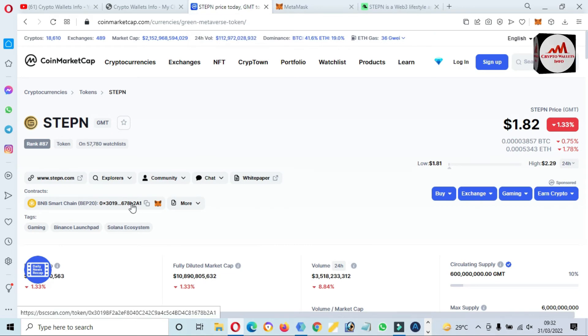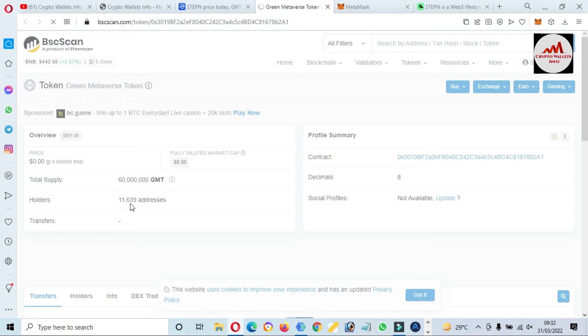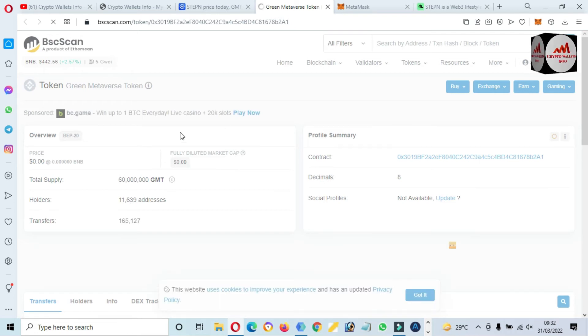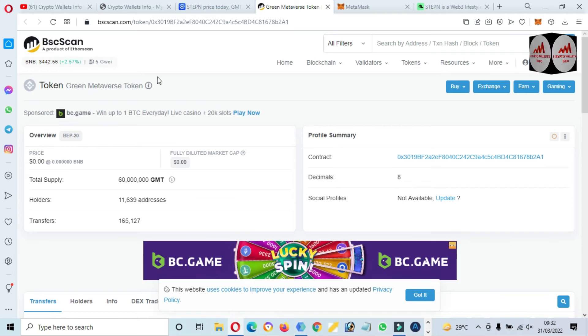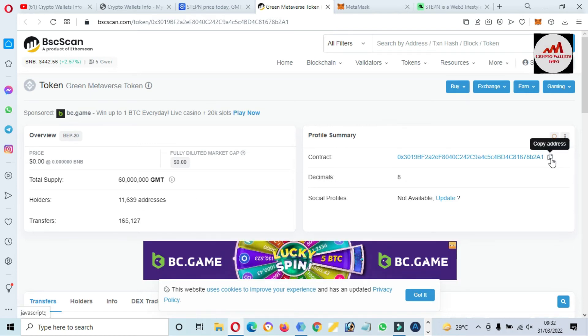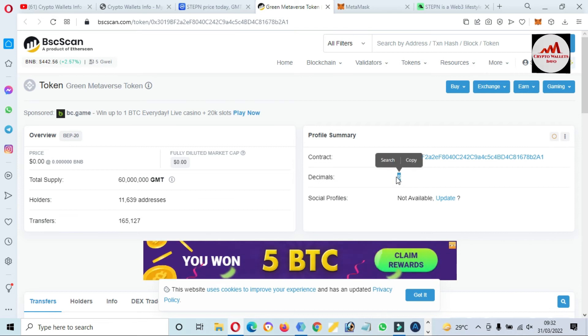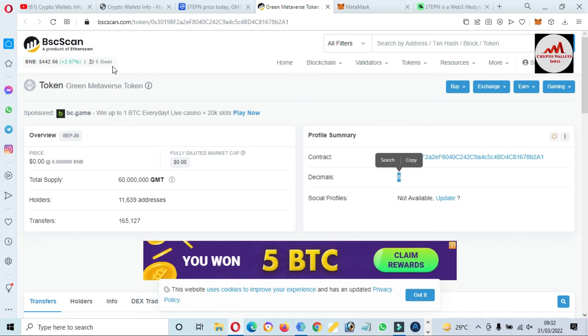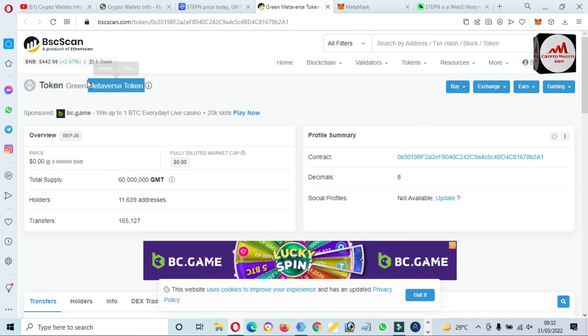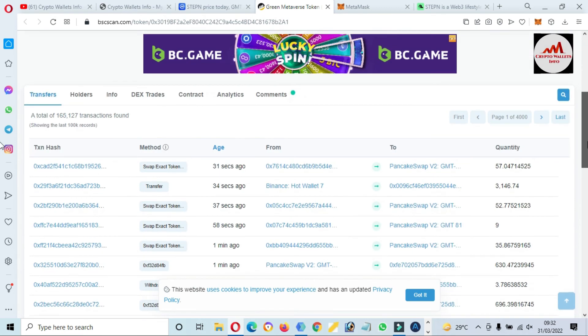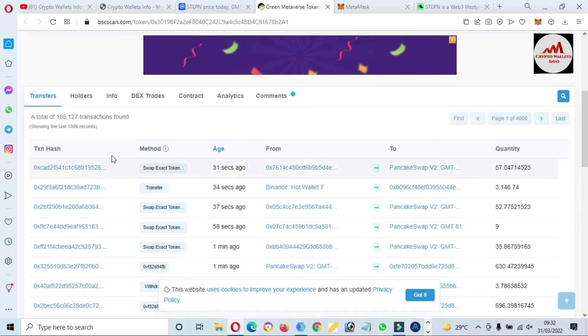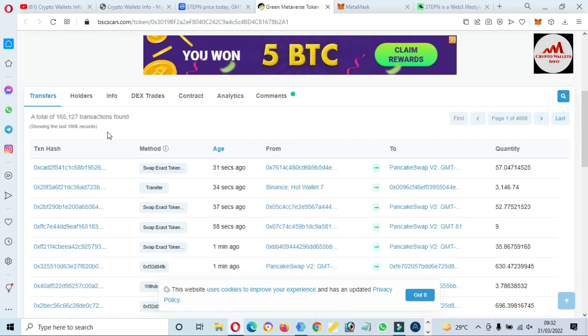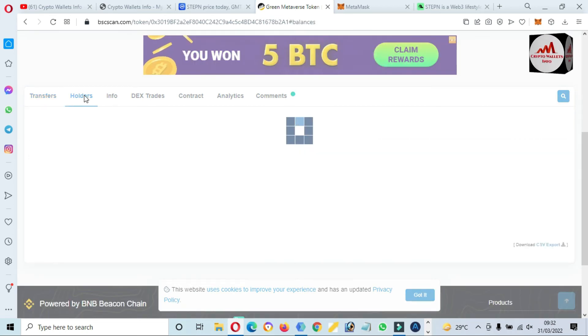And if our contract is correct, then the token symbol and token decimal will be automatically filled. So you can also click on this contract address, then the new website will open in front of you, bscscan.com. Because I already told you about this, this token is developed on Binance Smart Chain. This is the contract address and there is shown the token decimal, and also you can see here the token symbol. And you can also check the holders of this token. Let's just click on Holders.